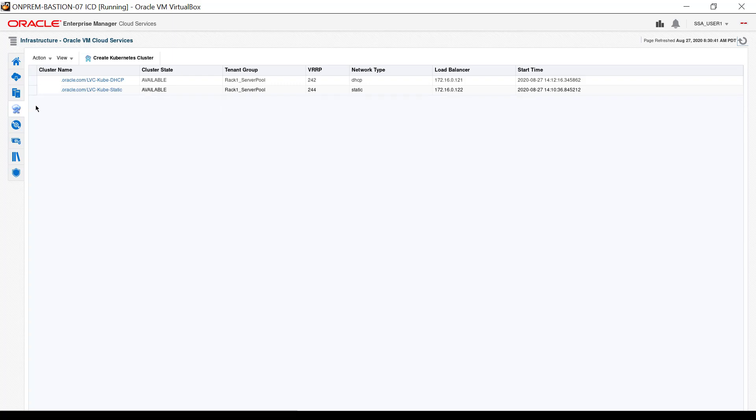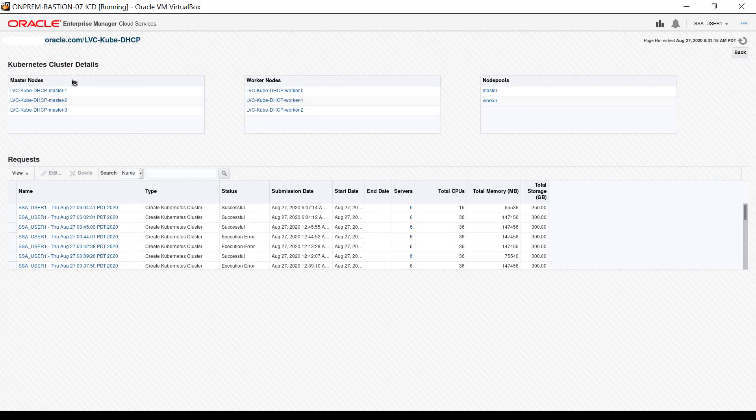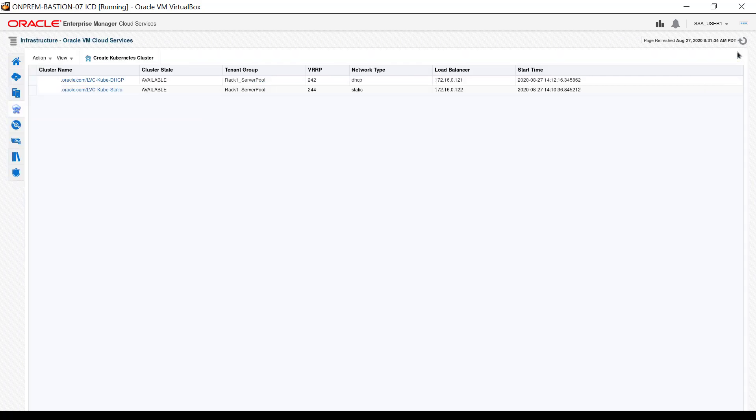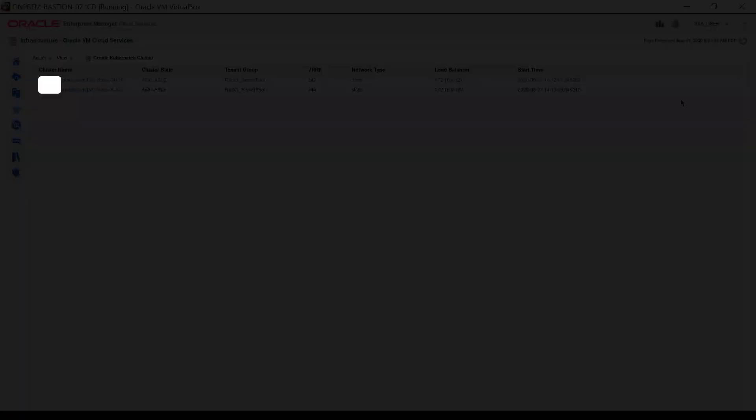Click the cluster name on the list to see details about the cluster. Here, there are the list of control plane nodes, worker nodes, and node pools, as well as a list of the most recent requests. Click Back to return to the Kubernetes cluster interface of the self-service portal.